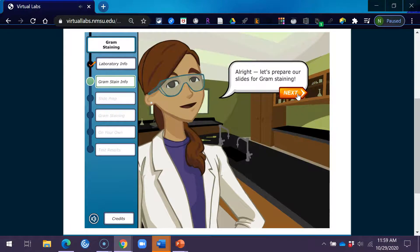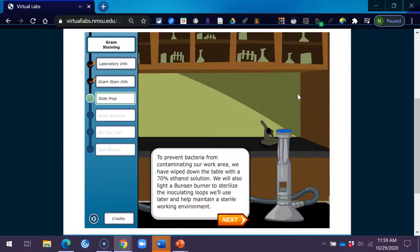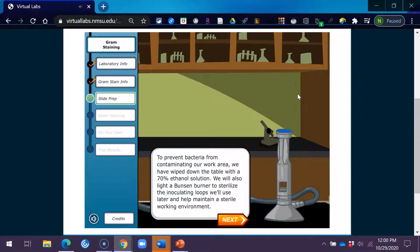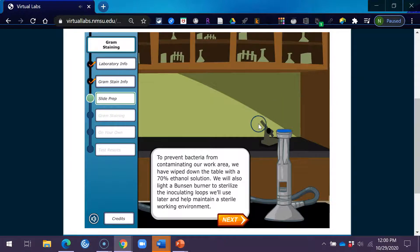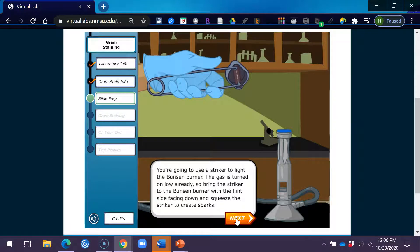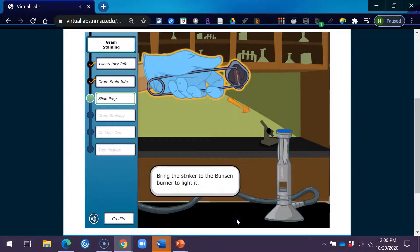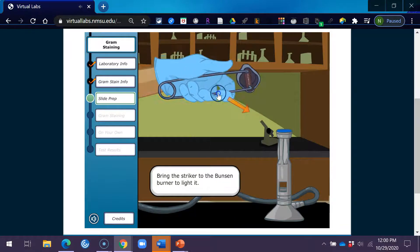We are going to gram-stain samples of the yogurt so we can see what kinds of bacteria are present. Let's prepare our slides for gram-staining. To prevent bacteria from contaminating our work area, we have wiped down the table with a 70% ethanol solution. We will also light a Bunsen burner to sterilize the inoculating loops we'll use later and help maintain a sterile working environment. You're going to use a striker to light the Bunsen burner. The gas is turned on low already, so bring the striker to the Bunsen burner with the flint side facing down and squeeze the striker to create sparks. Bring the striker to the burner to light it.